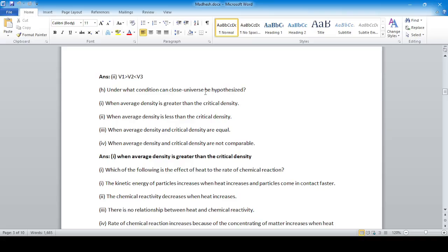Question: Under what condition can a closed universe be hypothesized? A closed universe is hypothesized when the average density is greater than the critical density, forming a denser region and causing the universe to collapse. This topic — average density, closed universe, flat universe, open universe — is very important and appears in exams every year.